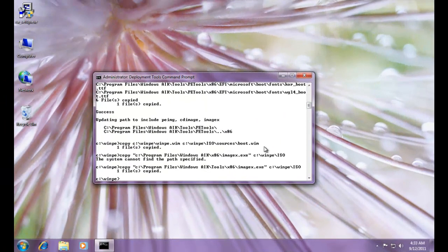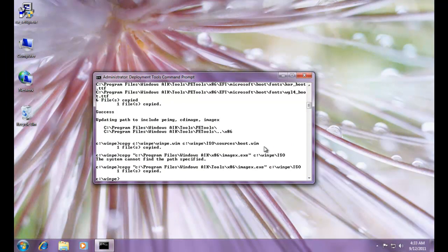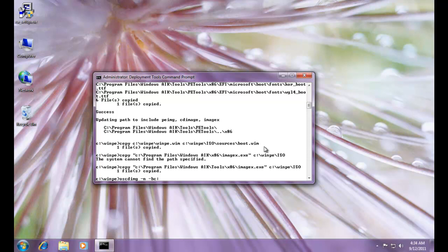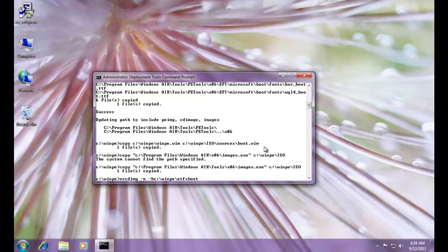So to do this, there's a tool we can use, and that's in the deployment tools oscdimg. oscdimg to create our image. And the arguments we're going to use are dash n, dash b. I need to specify a special file here in the winpe folder that was added from the x86 folder in the activities that we just did previously. And this is etfsboot.com. All right, etfsboot.com. And let's specify c, winpeiso.